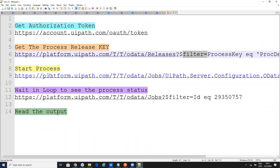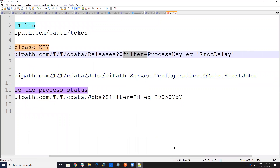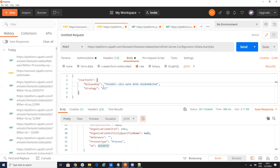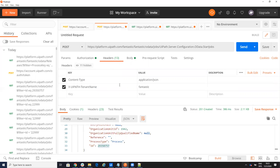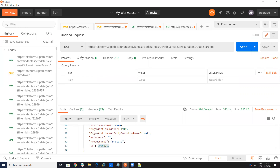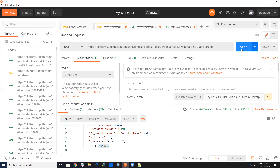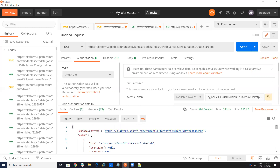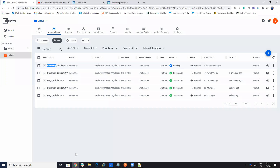The next step is to start the process. You send a command to the UiPath server configuration data/start process endpoint. In the body, I provide the start information: the release key and strategy. I'll put all this code on my GitHub, where you can copy-paste it easily. I've already copied the authorization key into the headers. When I run it, you see the process was started, and on the Orchestrator you can see it running - this process takes about 10 seconds.